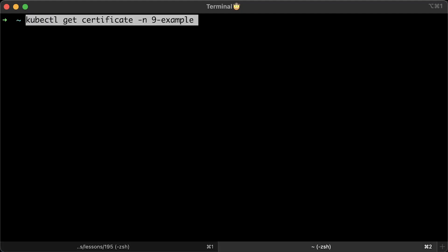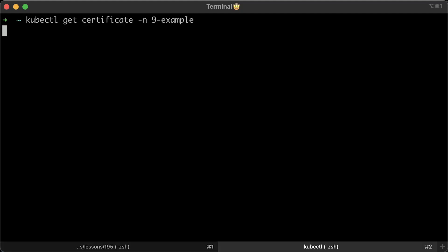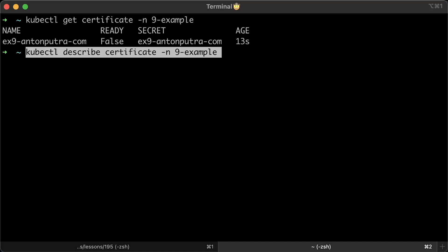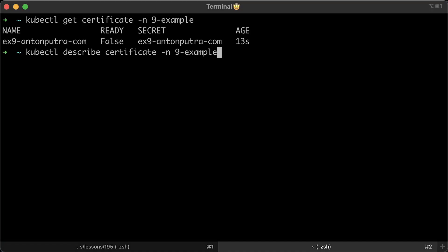Now, it's time for me to show you how to debug ingress. First, we need to check if the certificate is ready. As you can see, this one is not. So, the next step would be to describe it.